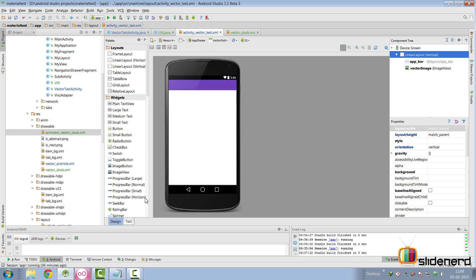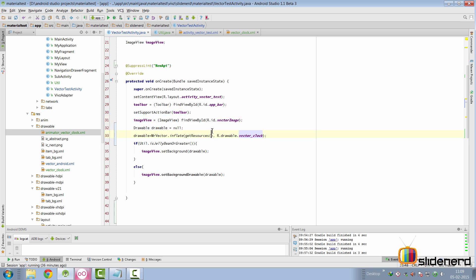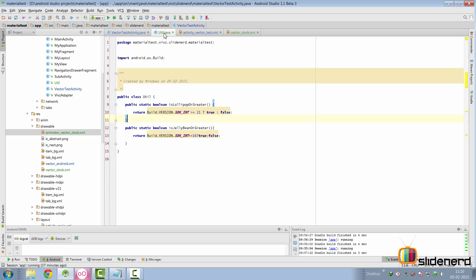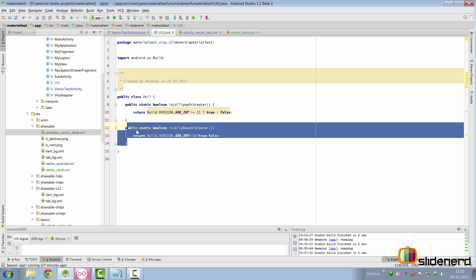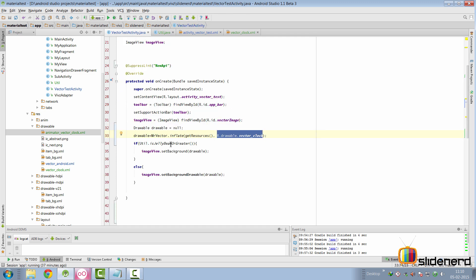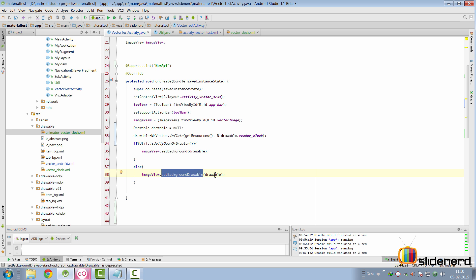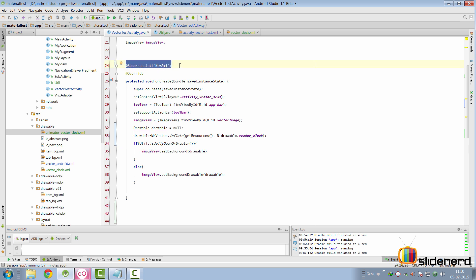Let's look at the current project setup. There's an activity called VectorTest with a layout containing an ImageView whose source hasn't been set in XML. In the activity, I initialized the ImageView and used MrVector's inflate method to get the drawable R.drawable.vector_clock. I also made a Util class with two static methods checking whether the device is Lollipop or greater, or Jellybean or greater, and used those to call the appropriate setBackground method.